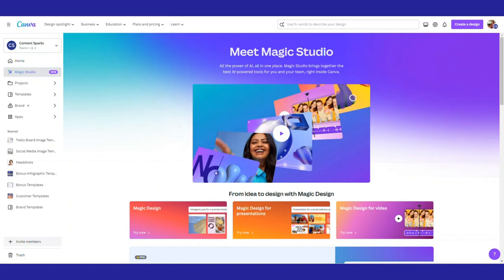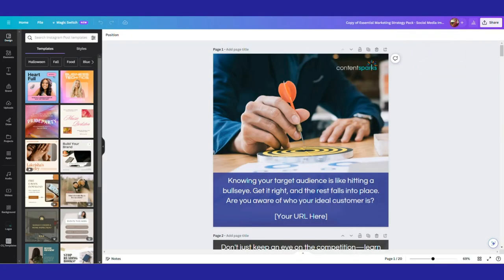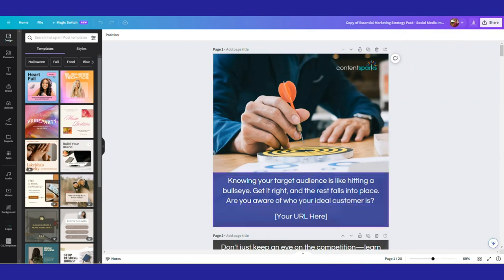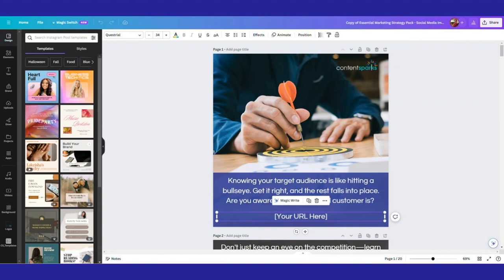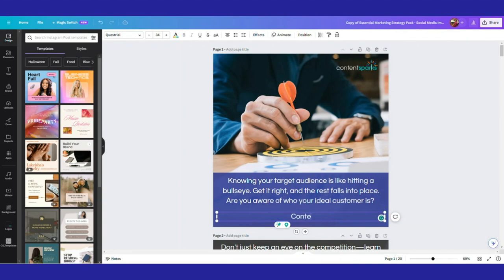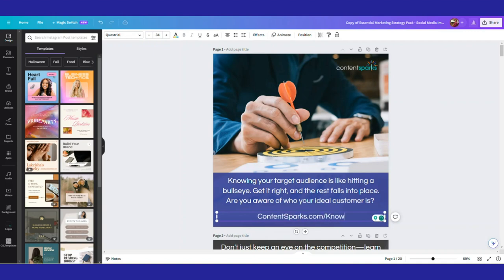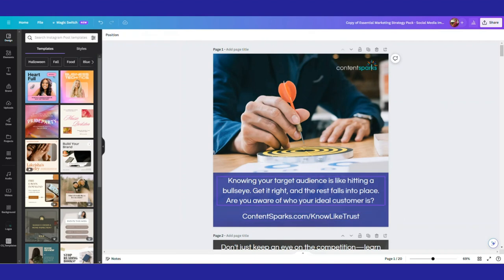But I'm going to go over to that image file and first you'd make any changes you want. So for example, on the first slide, you might want to put your URL. You might want to do that on every slide. So here I might say contentsparks.com/know-like-trust, just because that's one of the courses that we also have on how to get your audience to know, like and trust you.